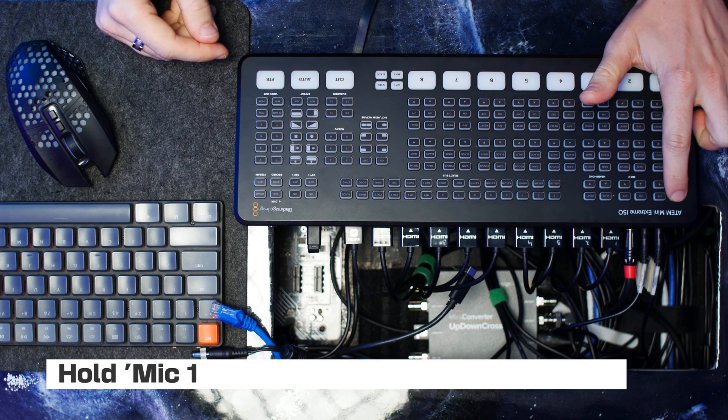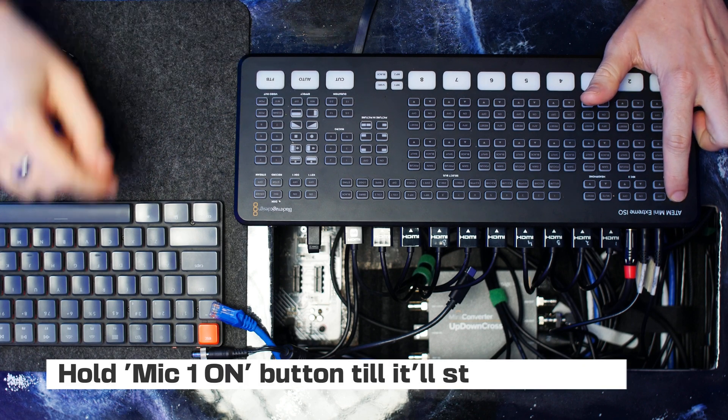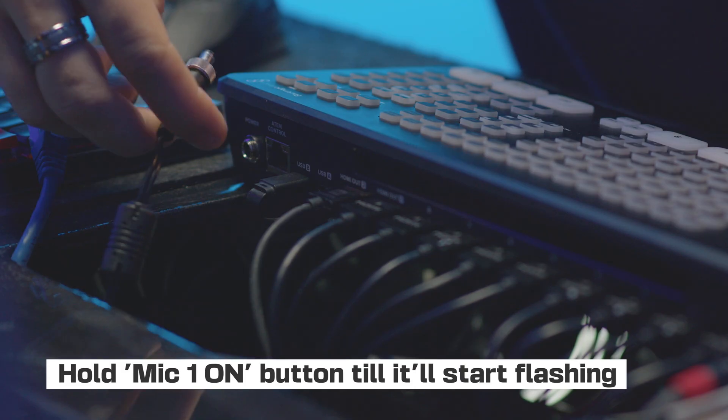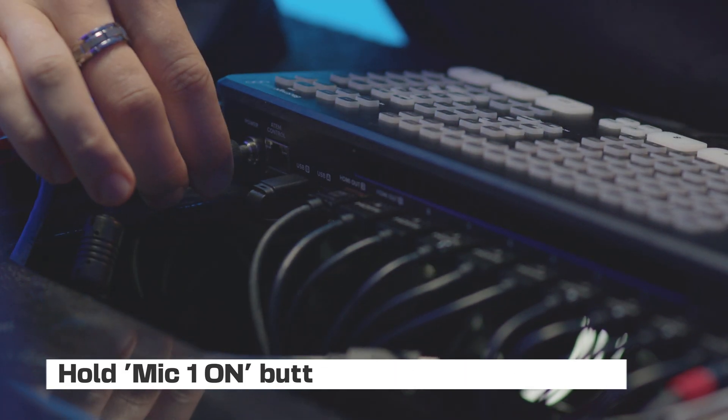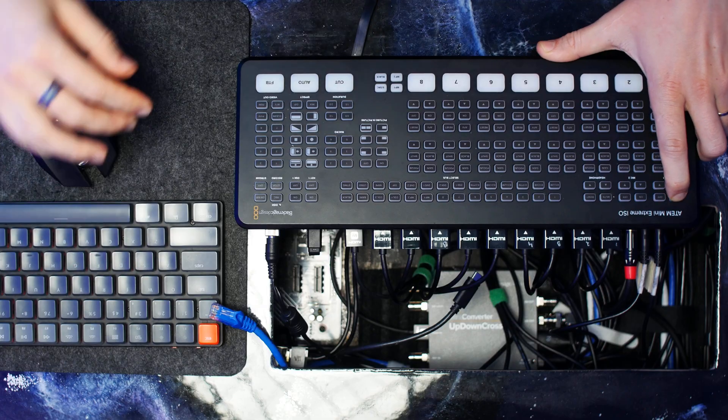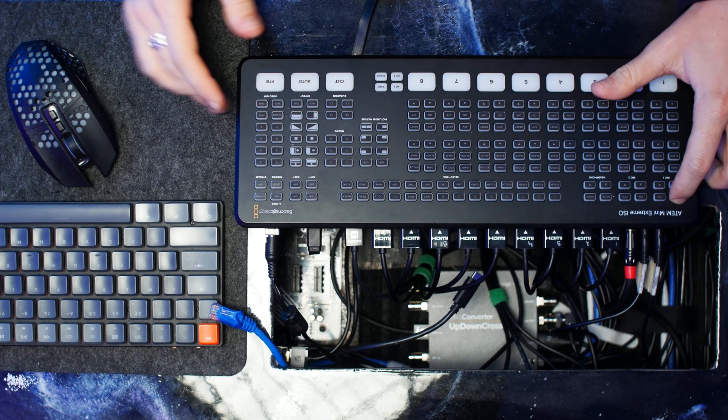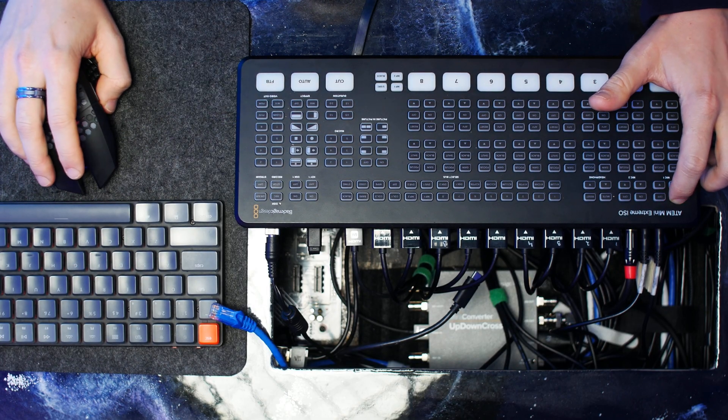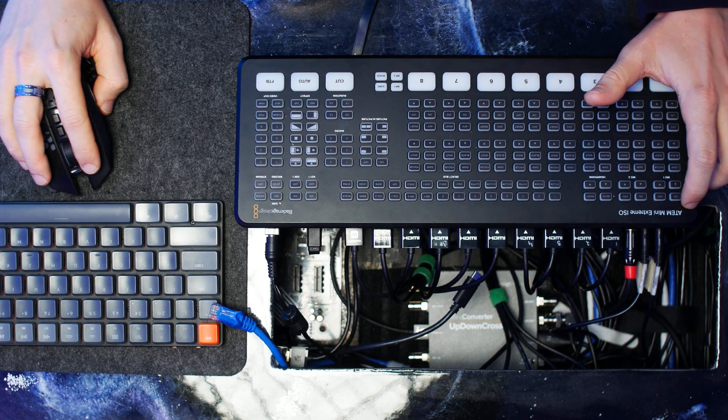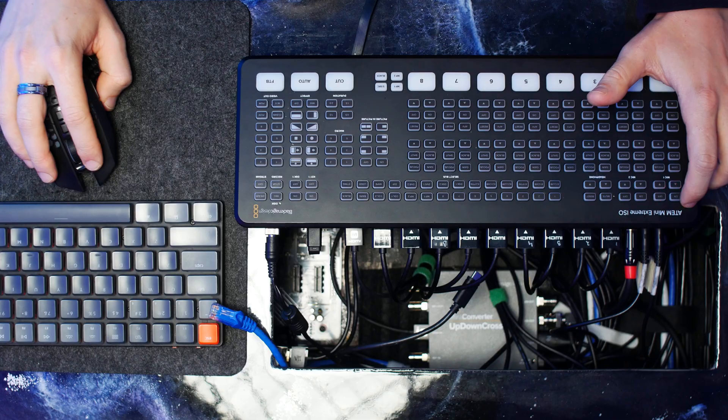Then press and hold the ON button in the Mic 1 section and connect the ATEM Mini to the power source. Continue to hold the ON button until it starts flashing red.